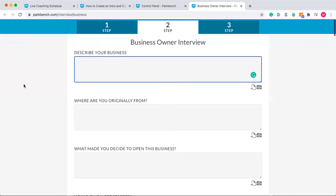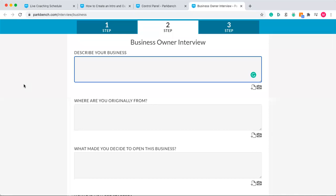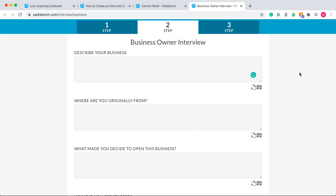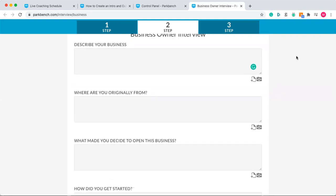Now let's get into the questions. Remember you're covering four things: what do they do, what do they like, what do they want, and what do they need. I recommend asking between five and ten questions to keep within that time parameter. If they take about a minute to answer a question and you're asking five questions, you'll have a five to six minute interview. Let's map out what an interview might look like.